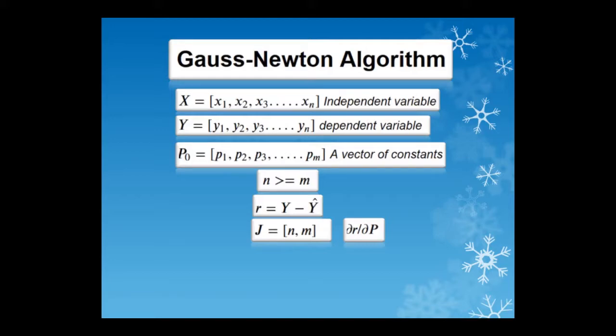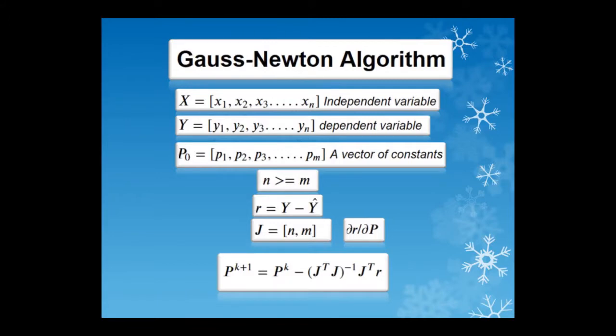Taking k as the iteration number, the k plus 1 constants are given by this equation. This equation is everything about Gauss-Newton algorithm as we will now implement it in Python.